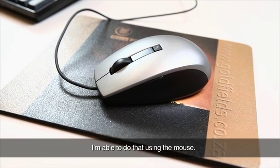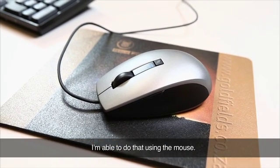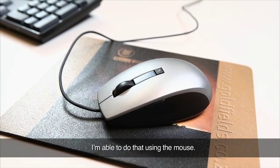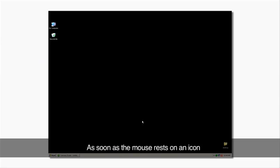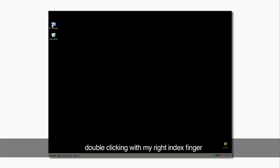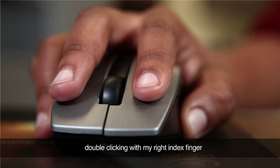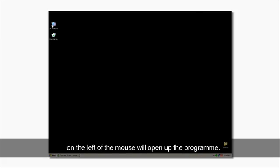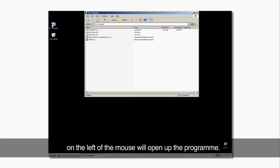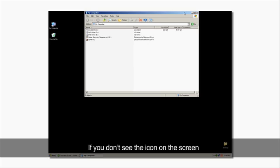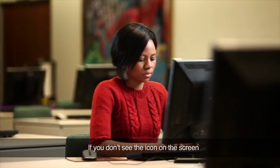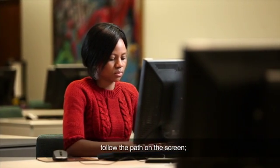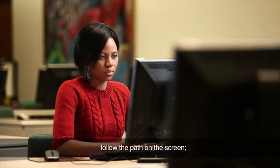I'm able to do that using the mouse. As soon as the mouse rests on an icon, double-clicking with my right index finger on the left of the mouse will open up the program. If you don't see the icon on the screen, follow the path on the screen.